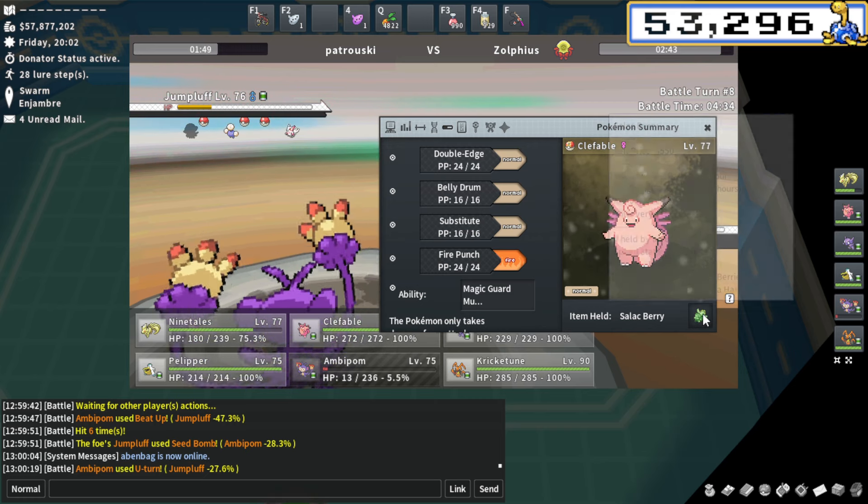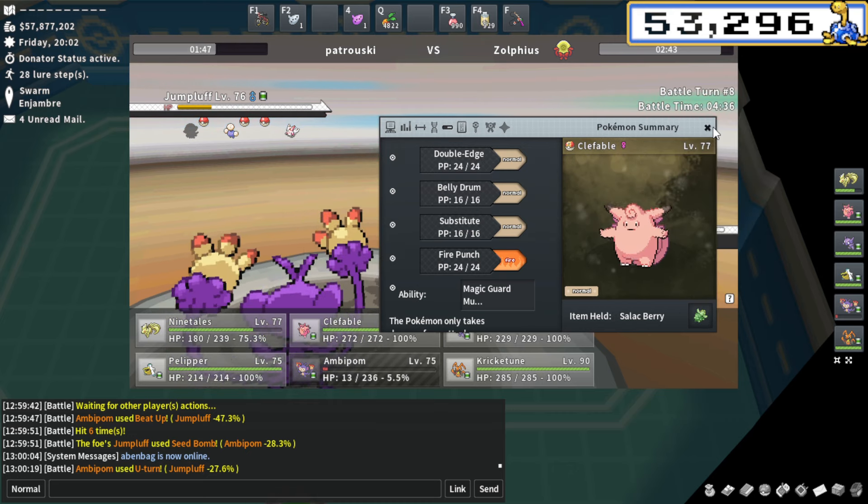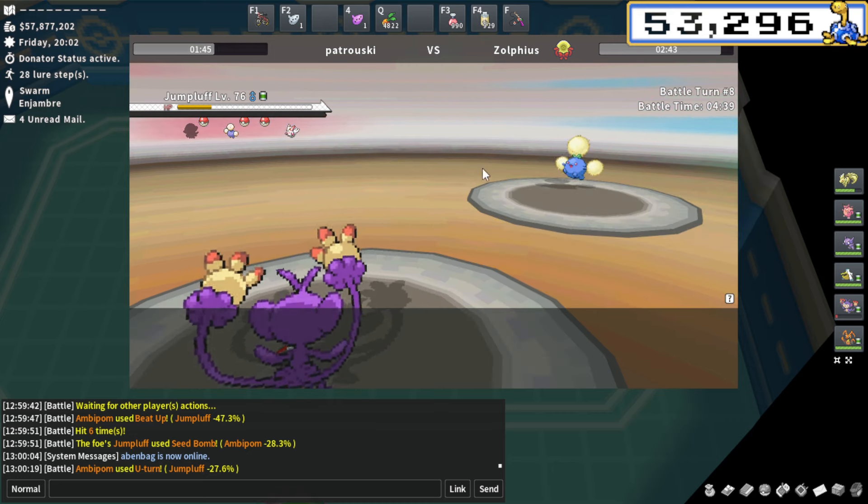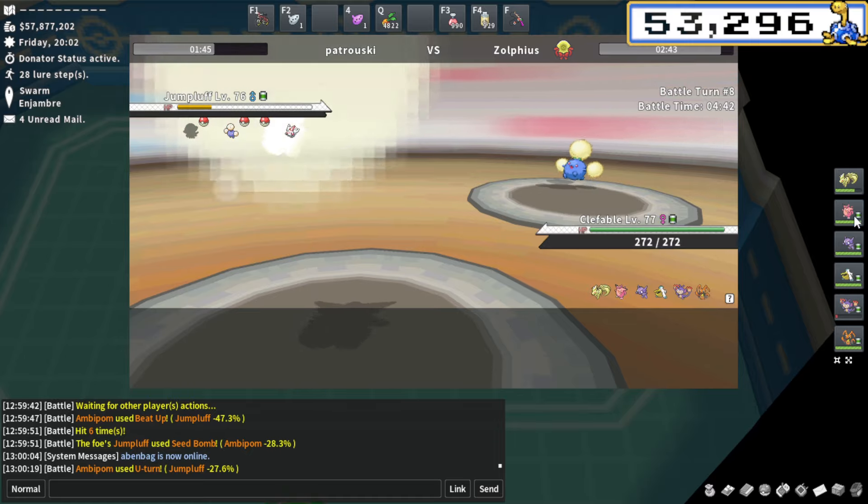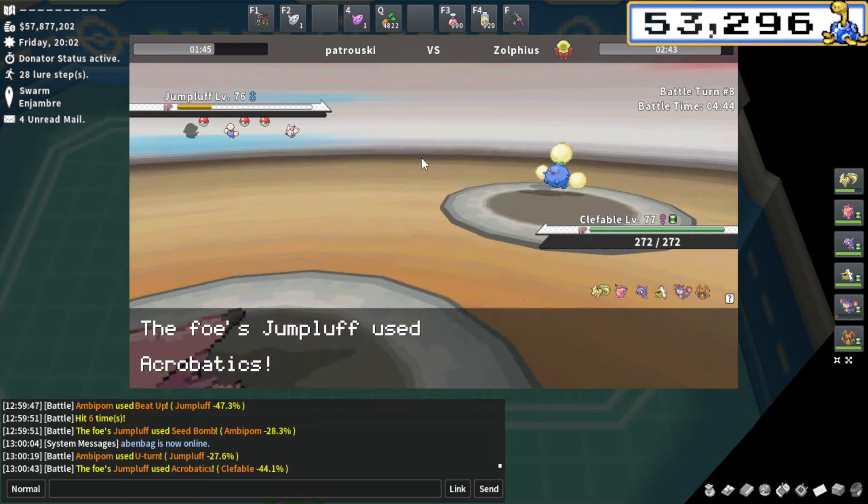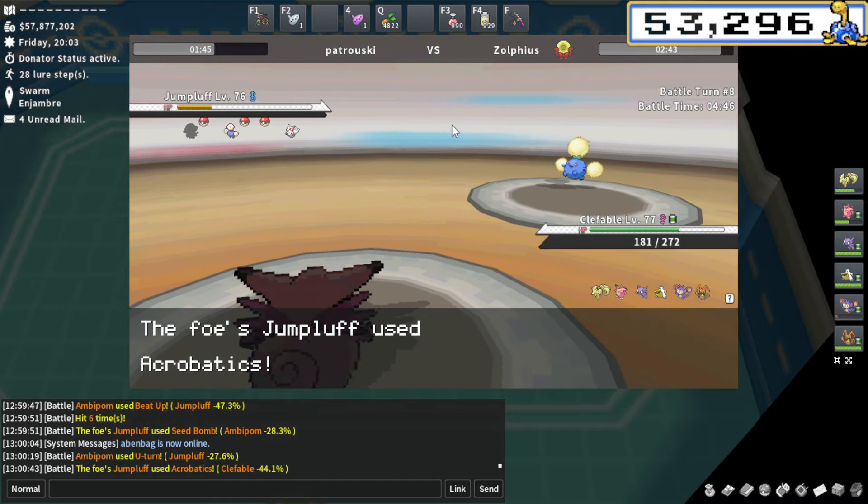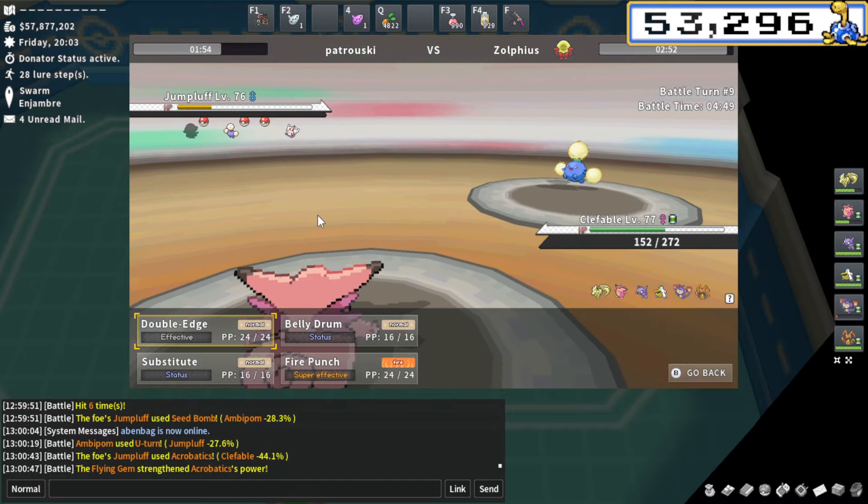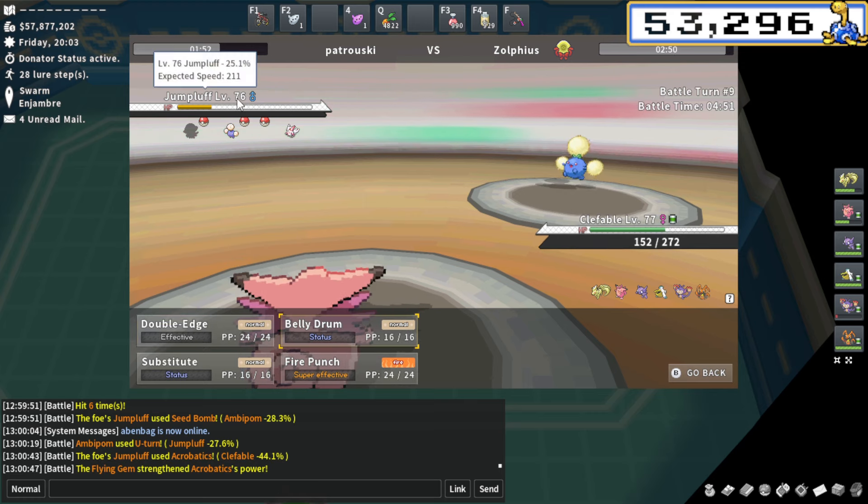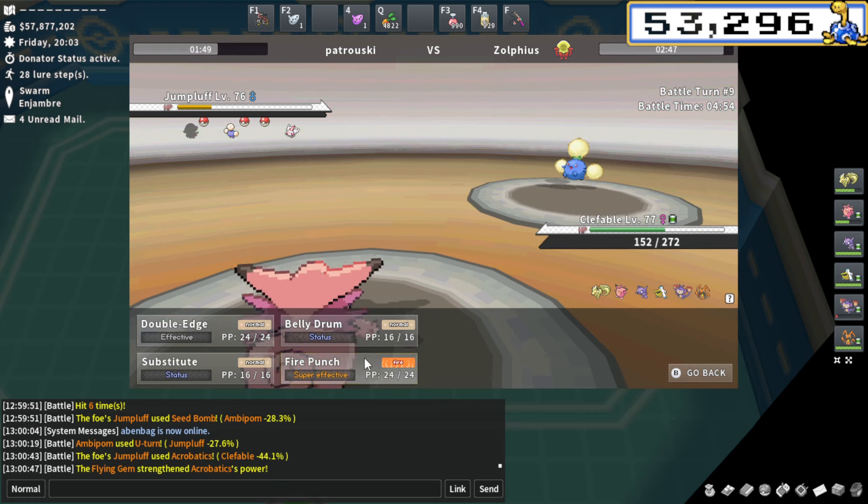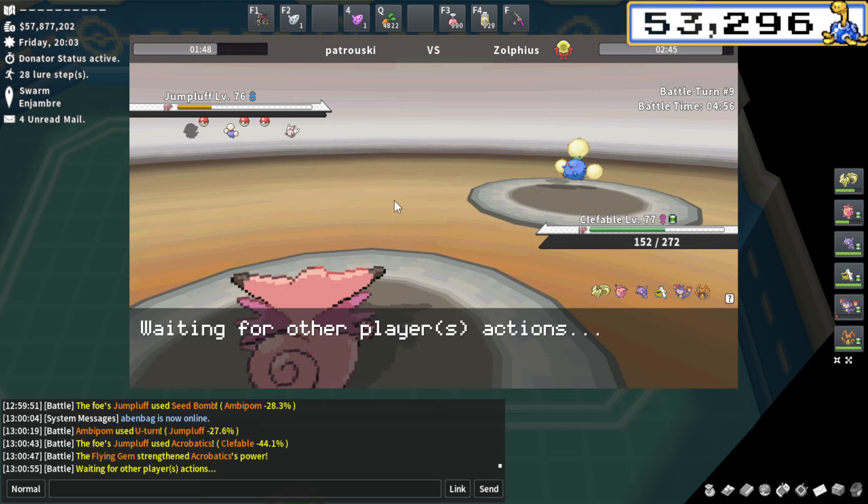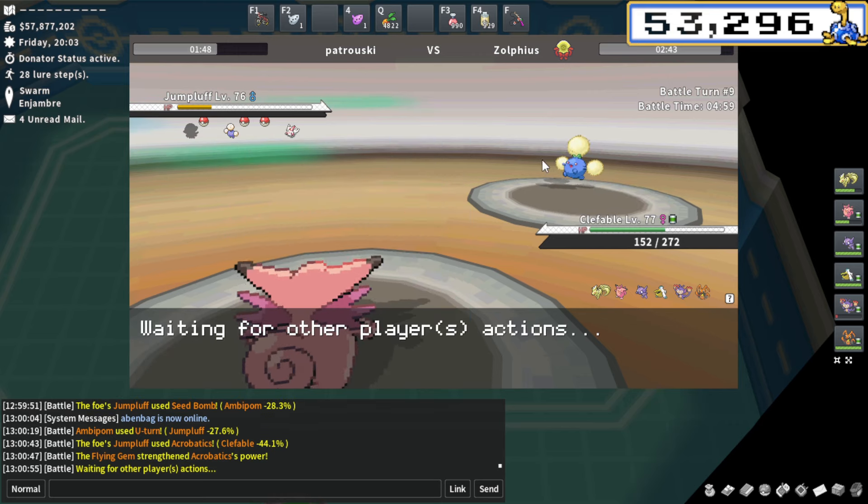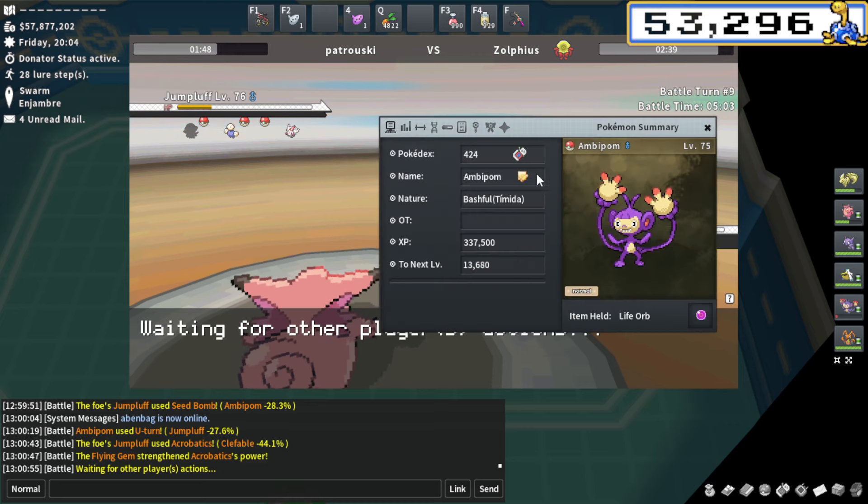U-turn doing 27%. I could even go over to Clefable and go for a Belly Drum. I just realized I have Belly Drum, Salac Berry Clefable. This is probably going to be the best spot in the entire game to go for this stupid play. So I'm going to go for it. Acrobatics does do a lot there, actually. 44% HP? Holy shit.